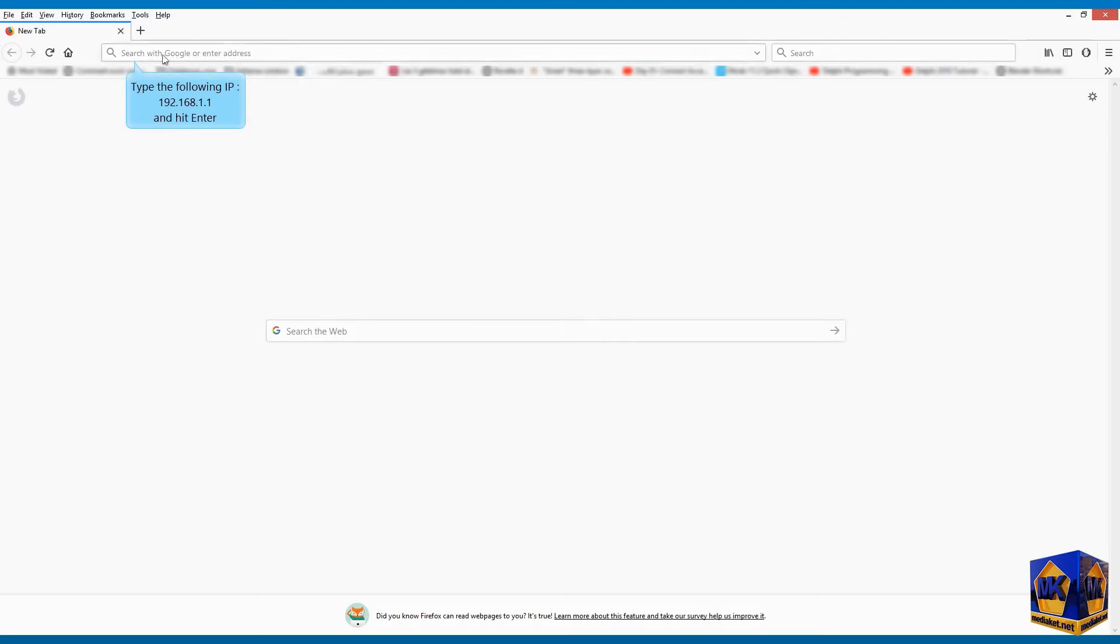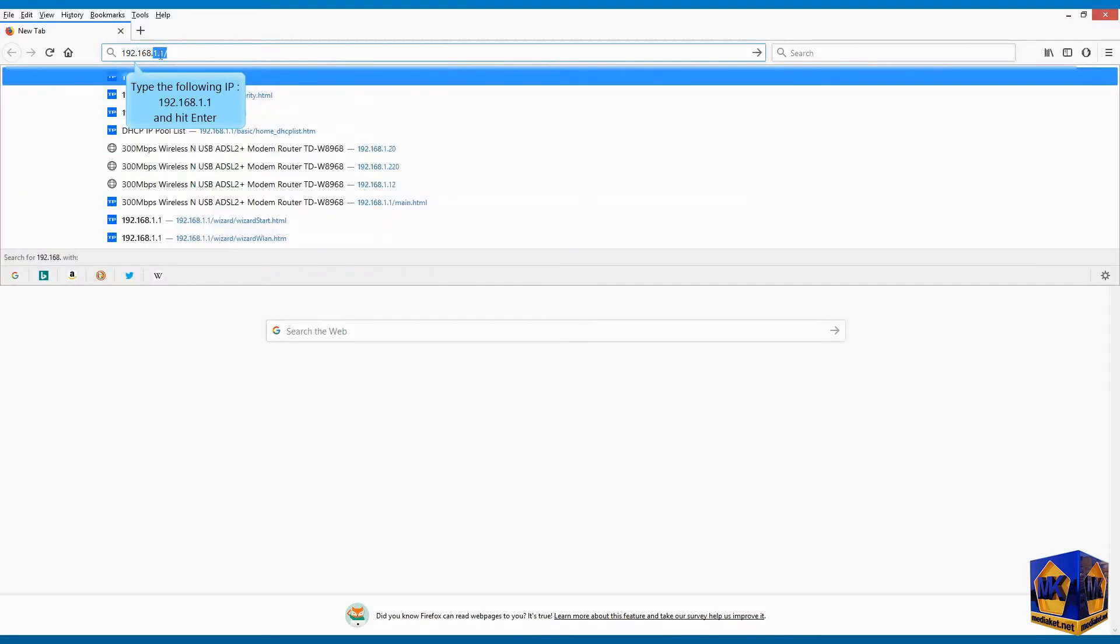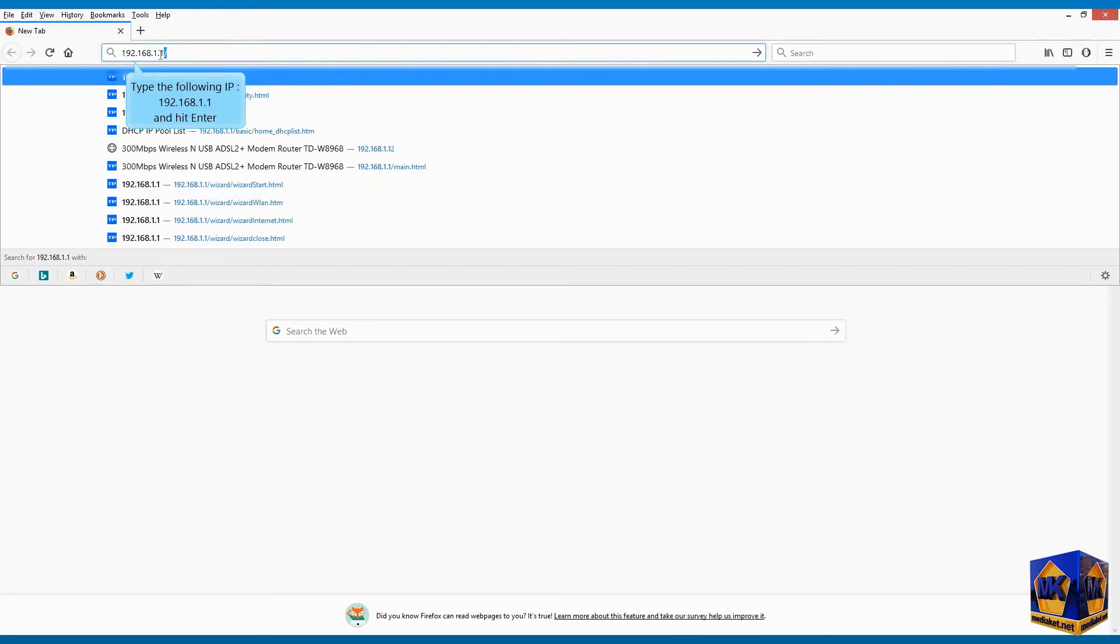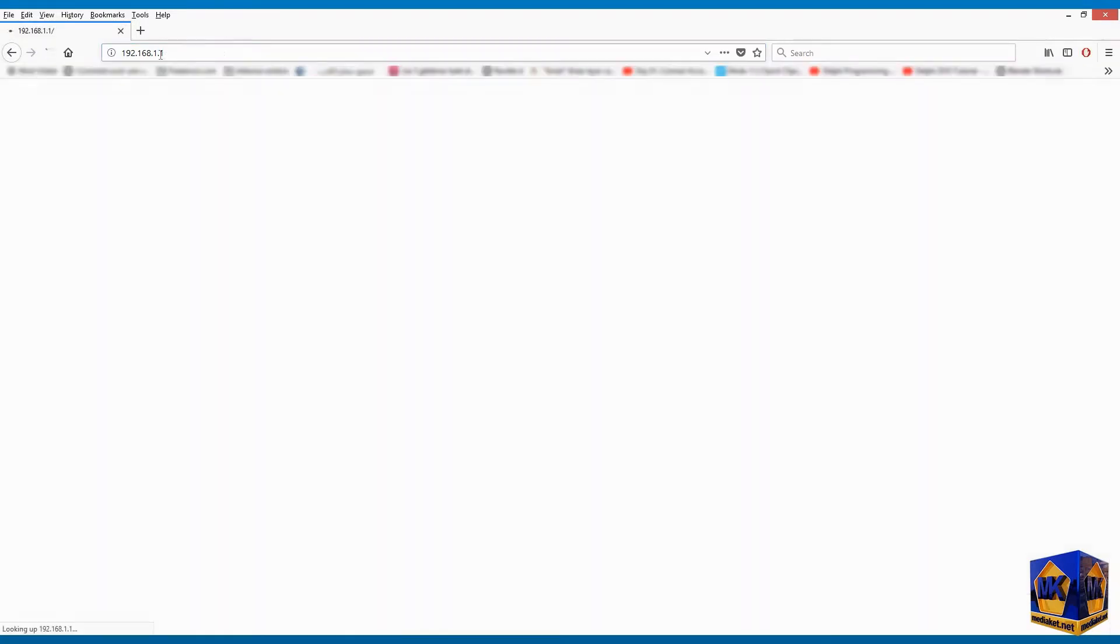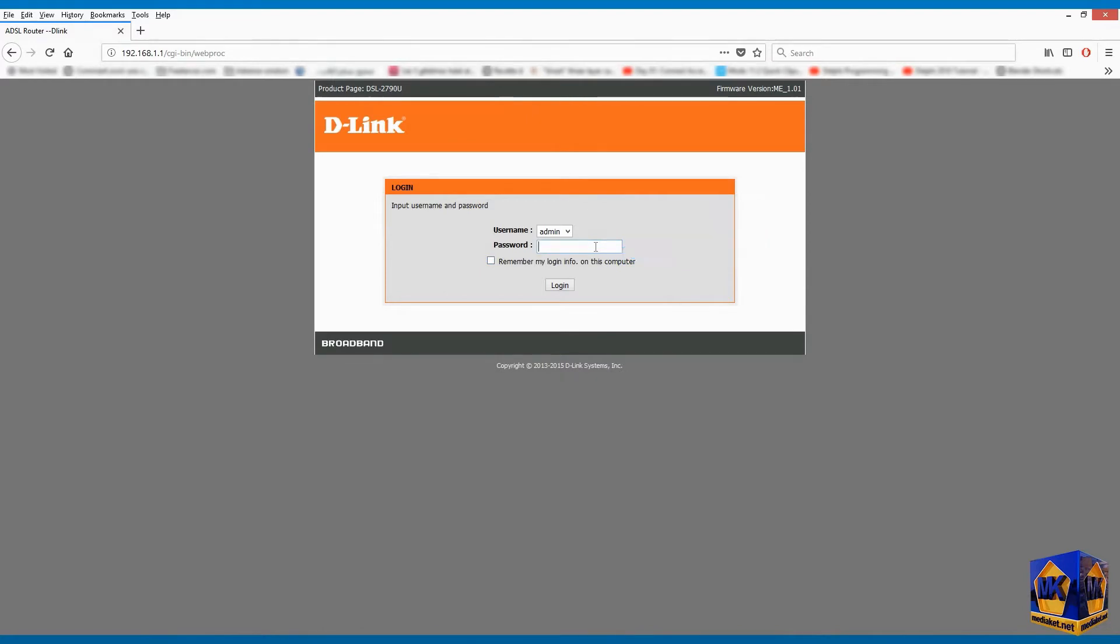Type the following IP, 192.168.1.1 and hit enter. Enter here the password program modem, by default is admin. We must and we will change it later. Click on login.